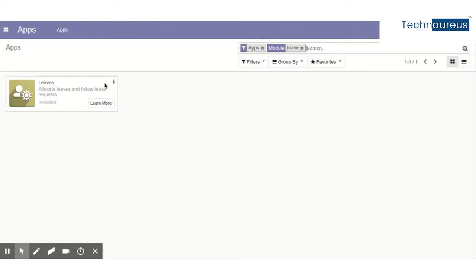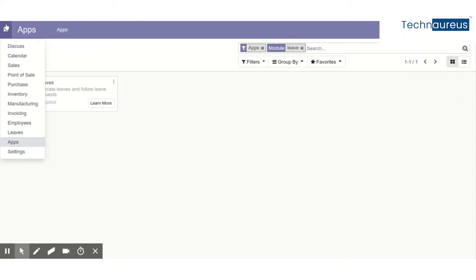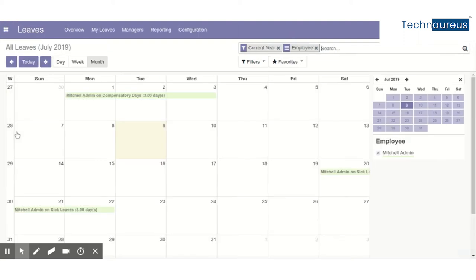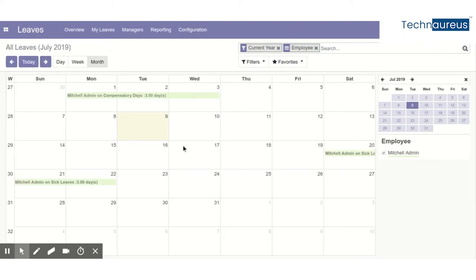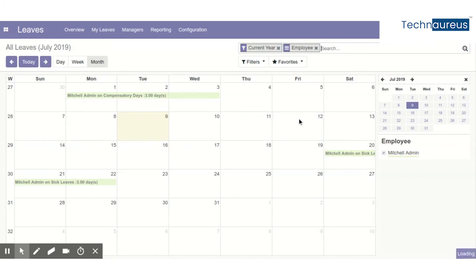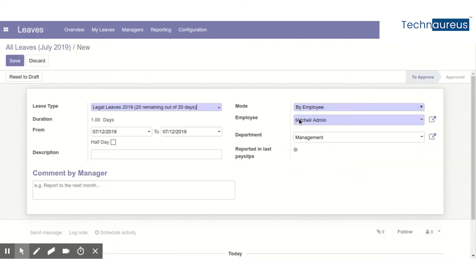Once we install the leave modules, we go to the leaves menu to create any leave request. Let's say we want to create a leave for the 12th.